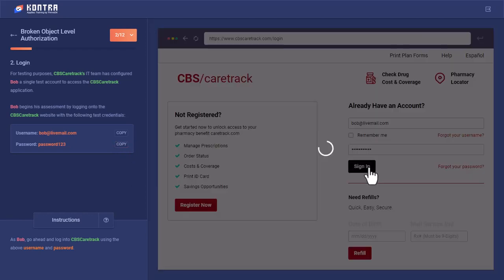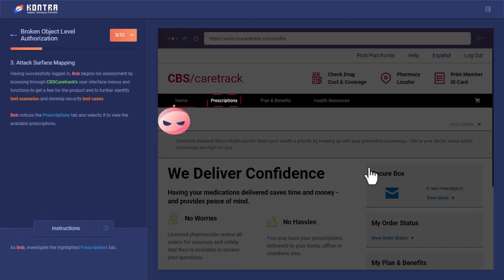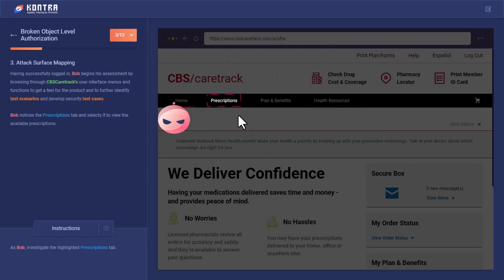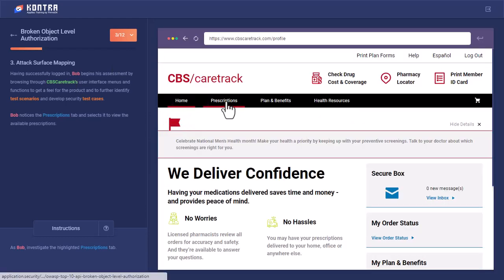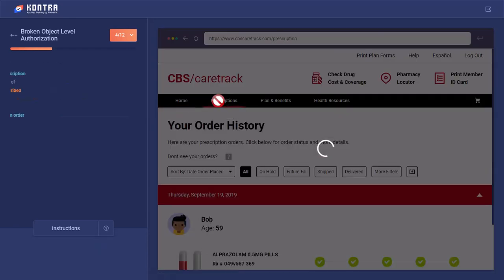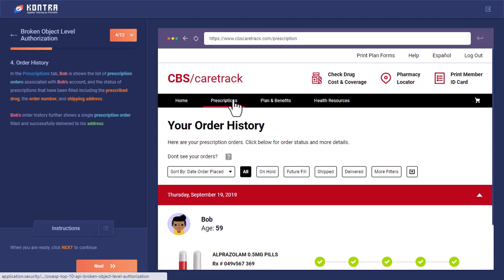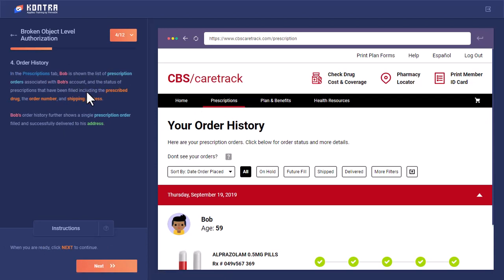After he has signed in, he started navigating the manuals and saw that there is a prescription menu in the navigation bar. On this prescription menu, the list of Bob's prescriptions has been shown with the details of what he has been prescribed with and all the details are present.